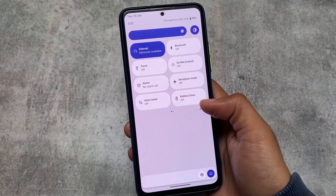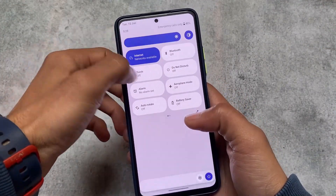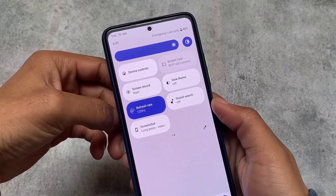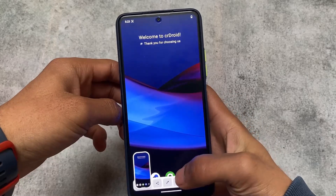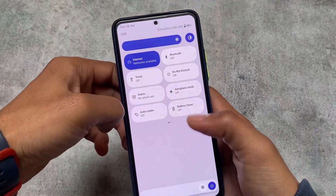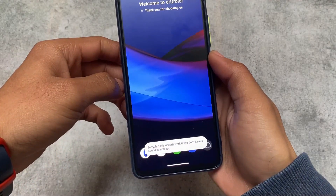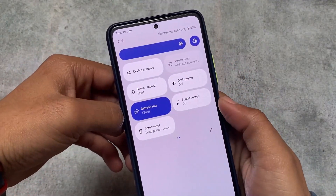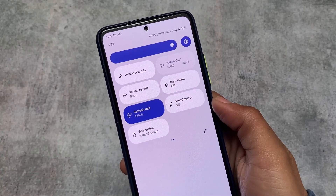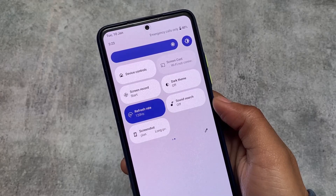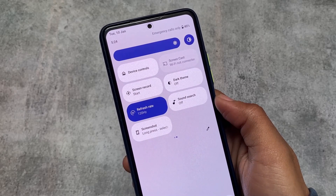This feature is quite useful in some cases. Moving to the quick settings panel, we have some extra options like a screenshot tile, which has been added with this version. Secondly, we have a sound search option available, although it doesn't work for me since I don't have Google apps installed — but the sound search tile is present in the quick settings panel, which is a new addition in this version.